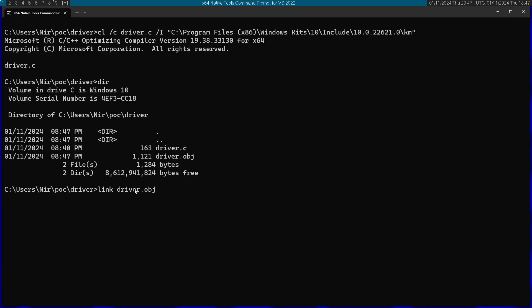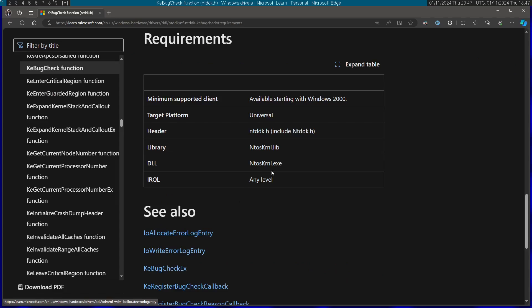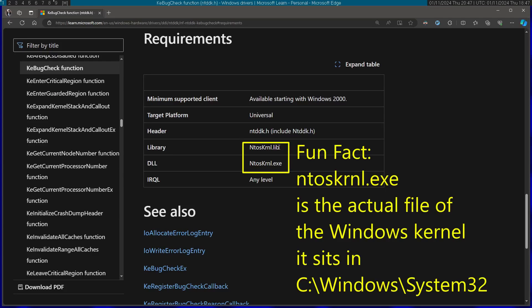The second parameter for the linker is going to be the library that contains the definition of the function that we used. Remember we used the function KeBugCheck. If we go back here to the documentation and navigate to the requirements section, we can see that the library this comes from is ntoskrnl.lib. So this is the library I'm going to specify to the linker to use.